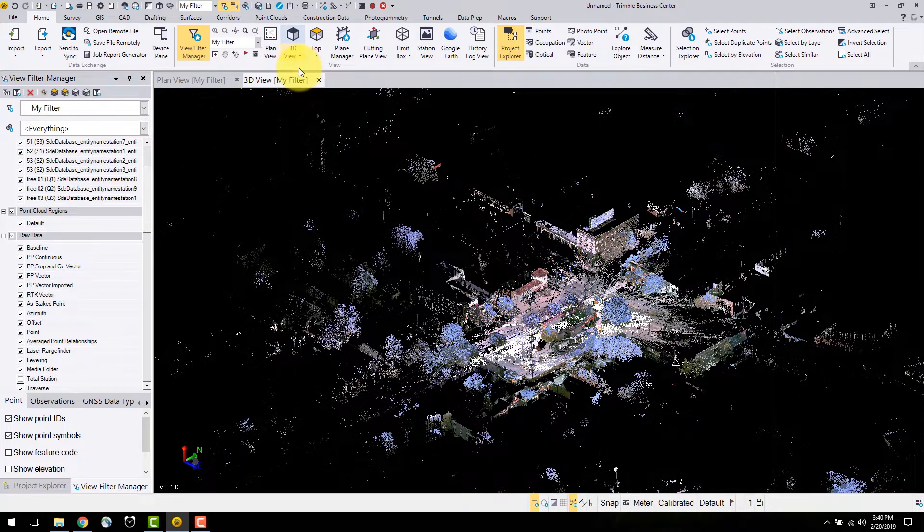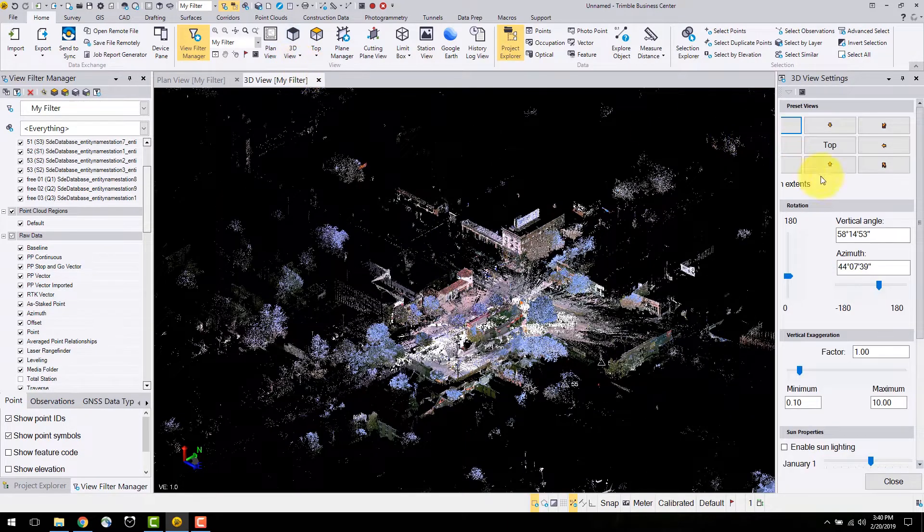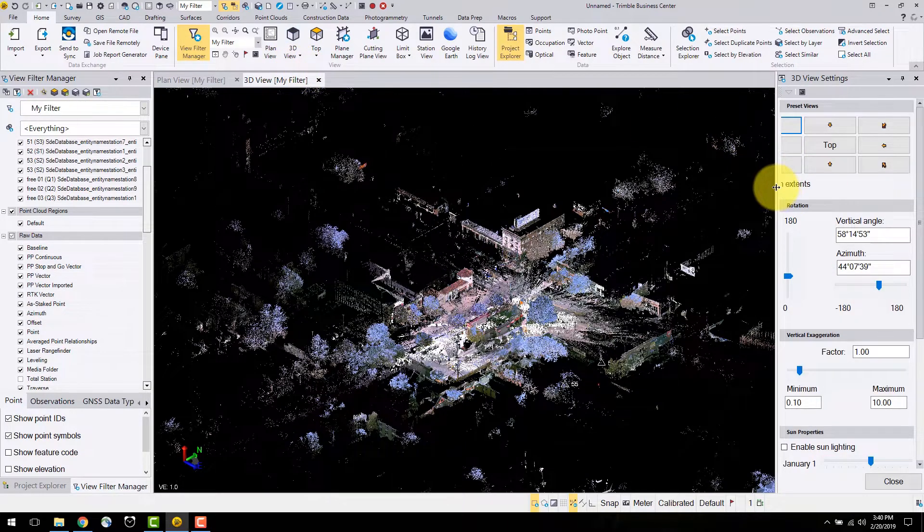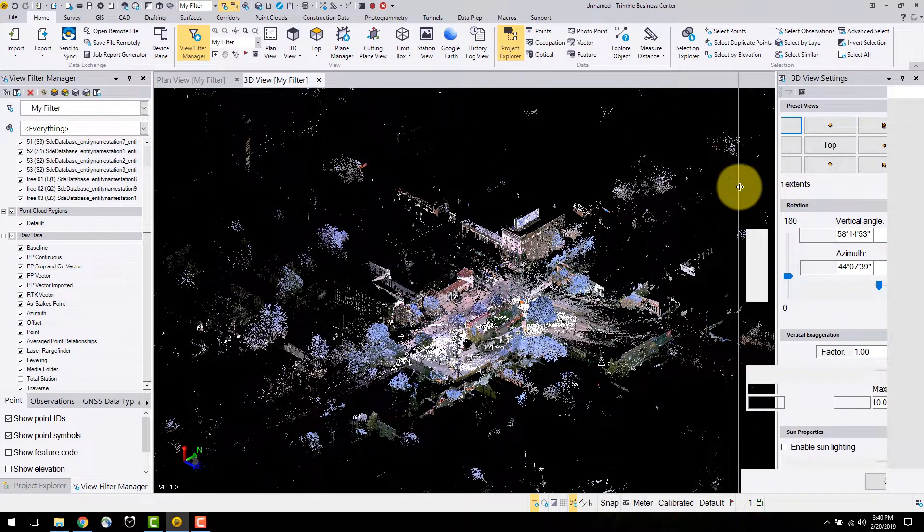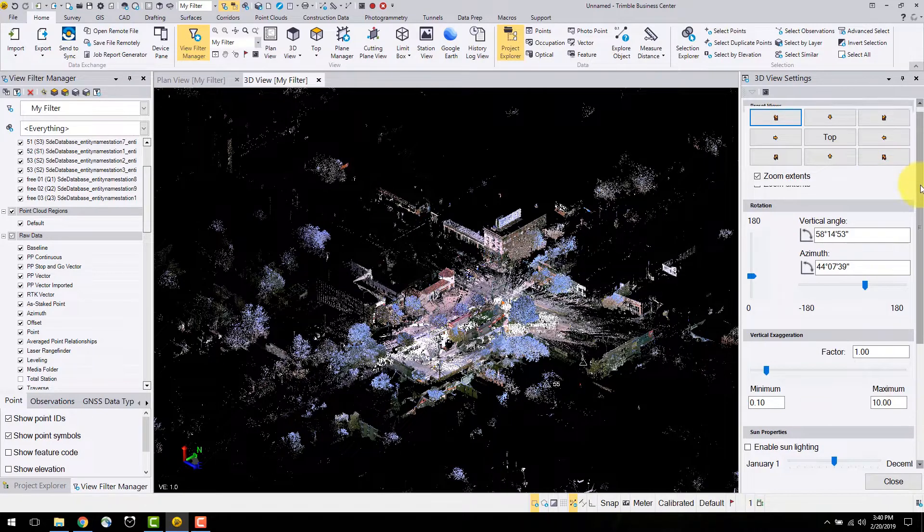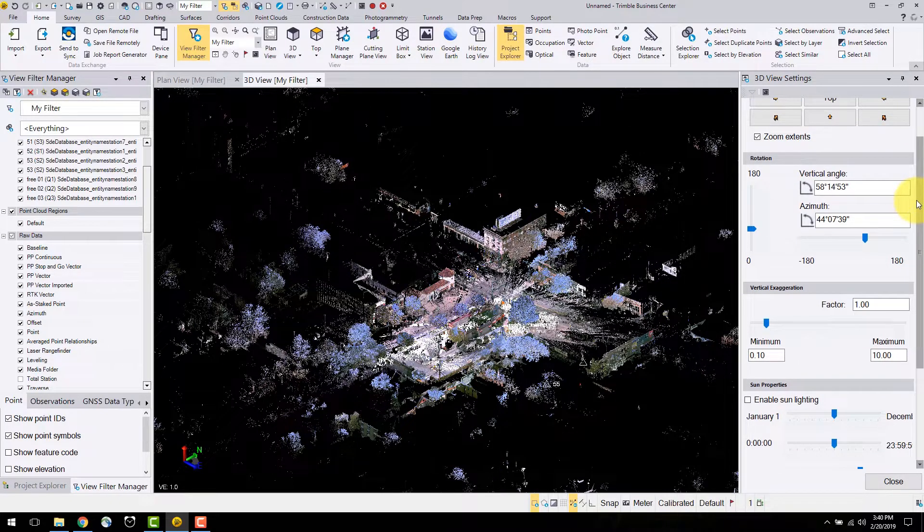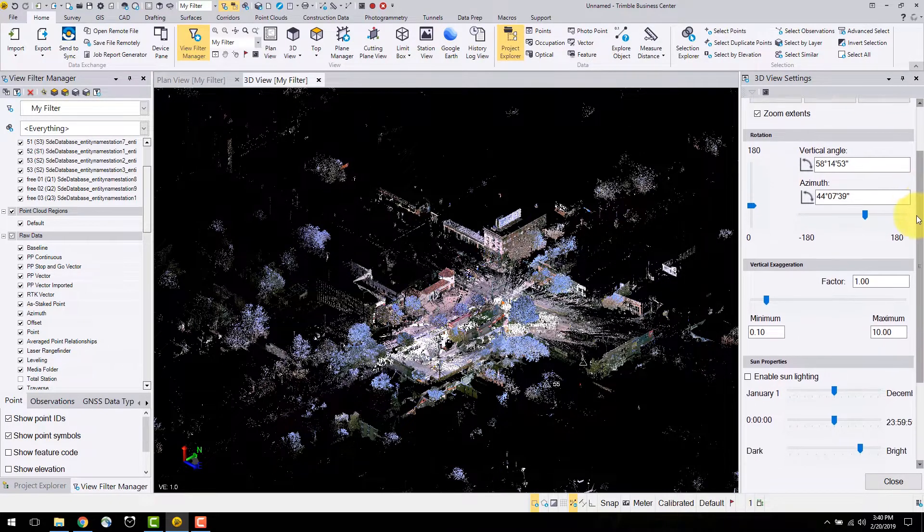Here you can select preset views, change to the rotation display and vertical exaggeration. This is very useful when displaying surfaces. In this case it will not be changed. Below this is the display mode.